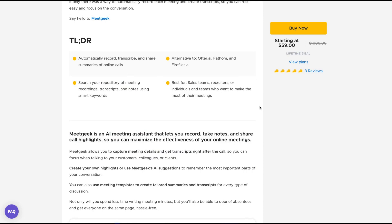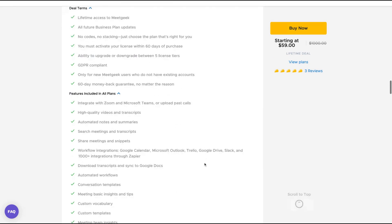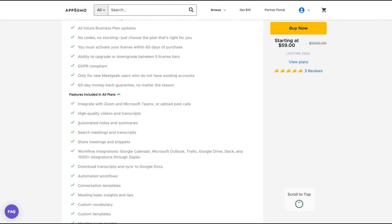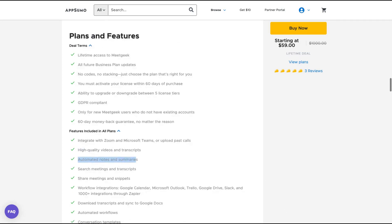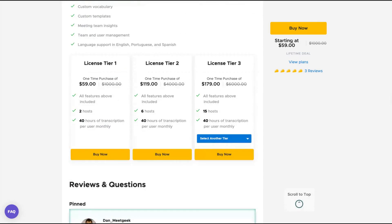MeetJig is an AI meeting assistant that lets you record, take notes, and share call highlights so you can maximize the effectiveness of your online meetings. This is a kind of bot that will join your Zoom meetings or Microsoft Teams meetings and will transcribe your meeting and summarize it. You receive automated notes and summaries of your meetings, so you don't need to take notes while you are in a meeting.